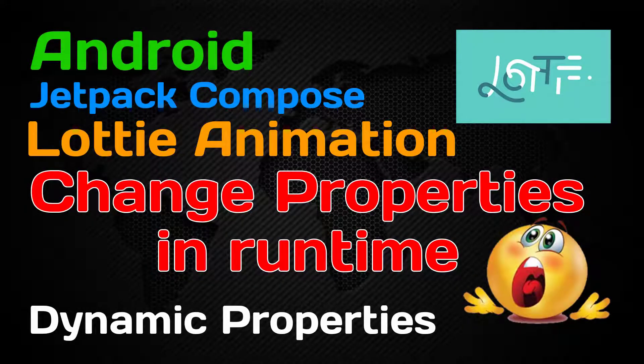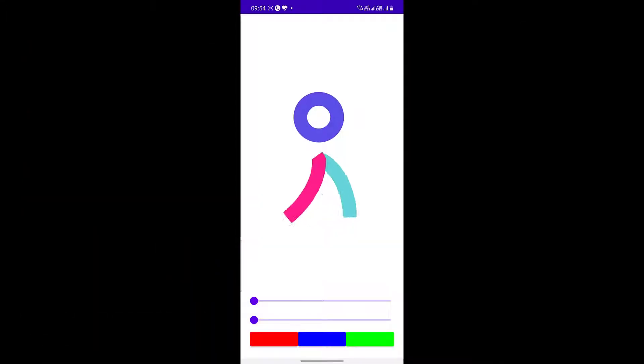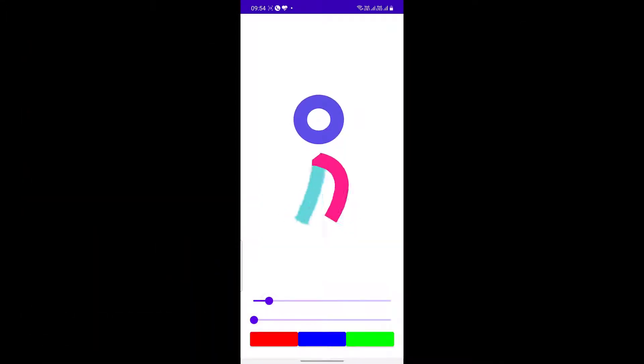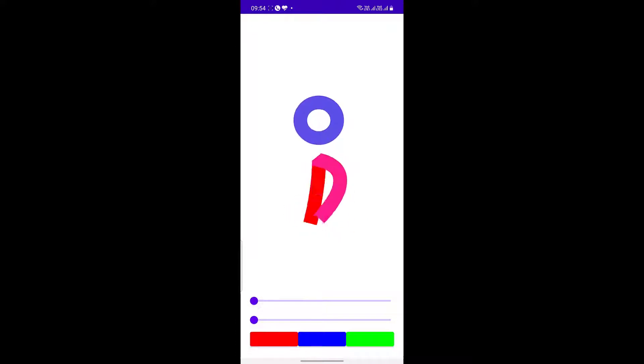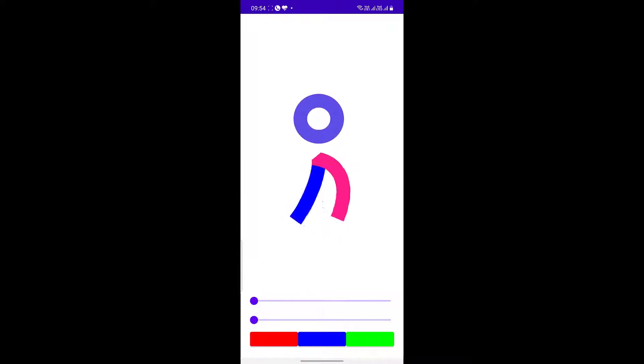Hey guys, welcome back. In this video I will show you how to change Lottie animation properties in runtime. You can change any property of any part of any Lottie animation in runtime — you can change size, color, opacity, blur, and many more things.